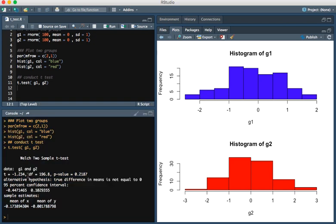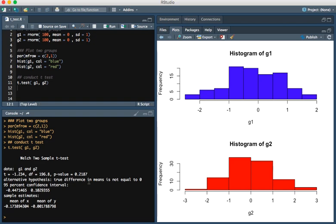What we see is that the t-statistic is minus 1.234, the degrees of freedom is 196.8, and the p-value is 0.2187. The default option of the test is a two-tail test, so we don't need to do anything to this value.